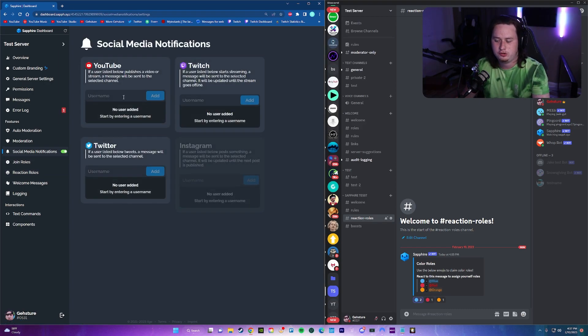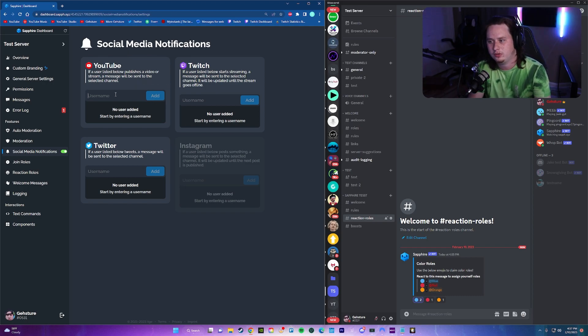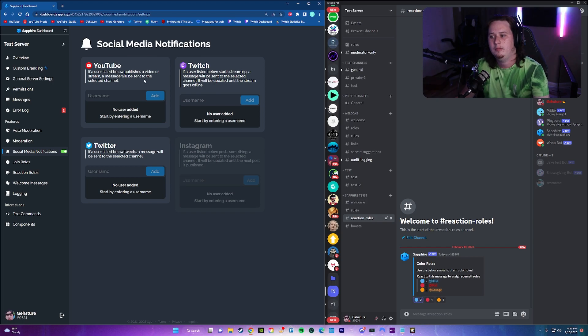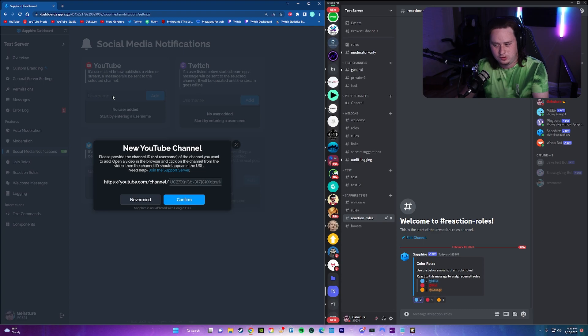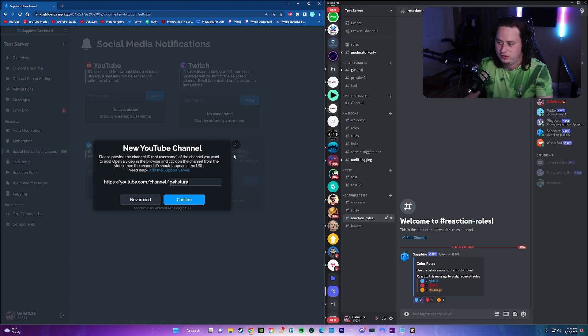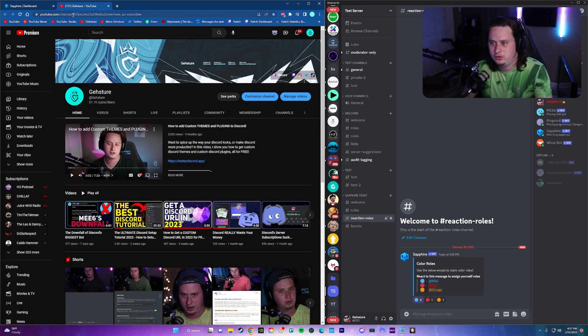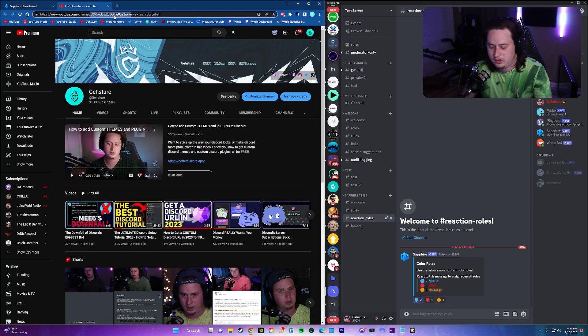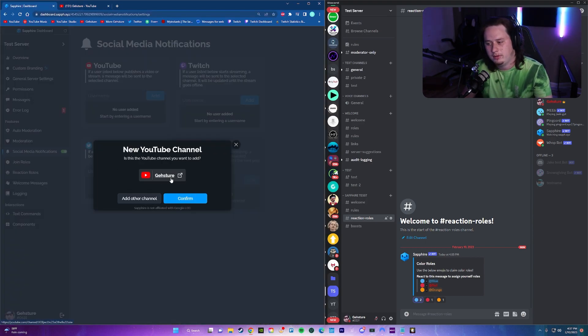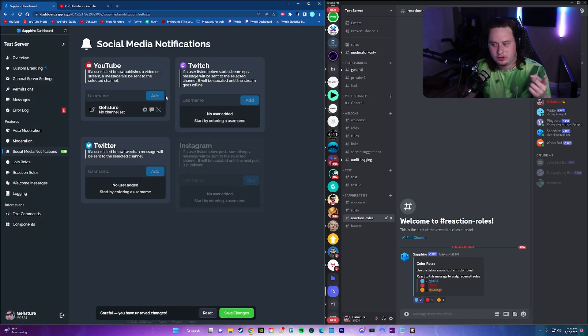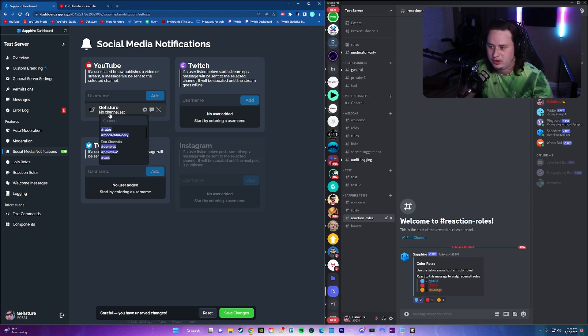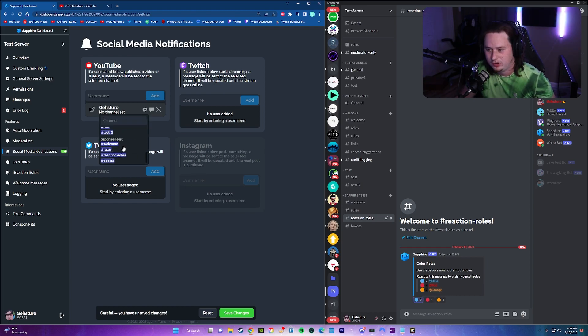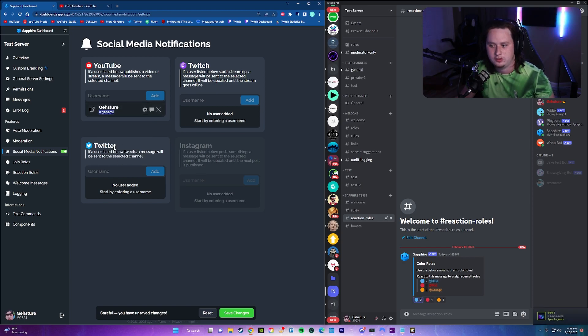So now you have welcome messages set up. You have join roles set up, and you also have reaction roles set up. We can also set up social media notifications. So let's come in here. If a user is listed below or publishes a video or stream, a message will be sent to that selected channel. So to add YouTube channels, you actually need the channel ID. You don't need just the username. So we're going to come in here and copy my channel ID, which is right there. And we're going to paste that in and confirm. And there it is, my YouTube channel.